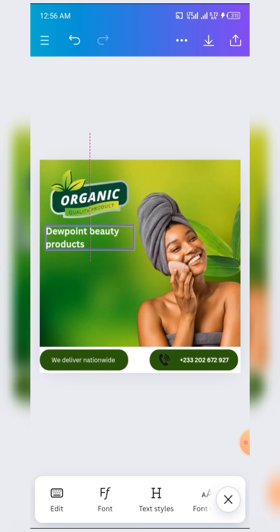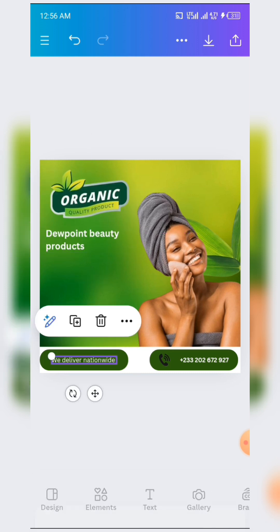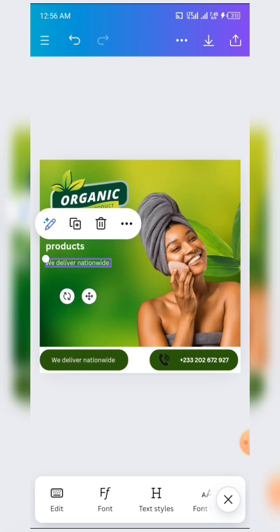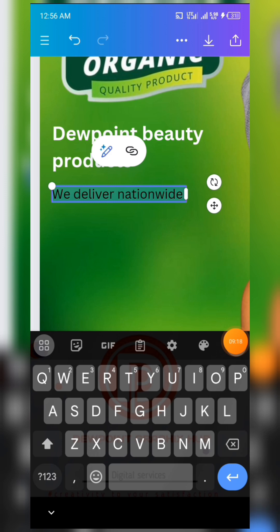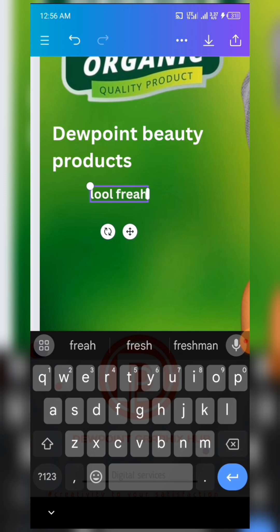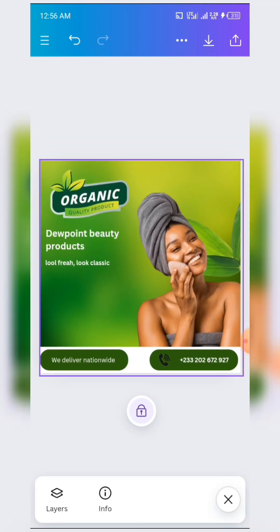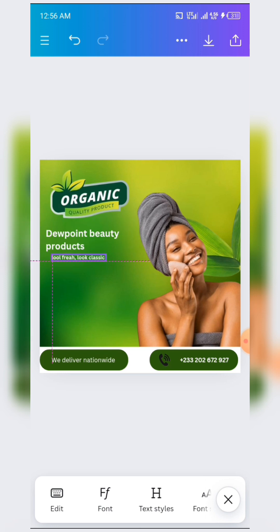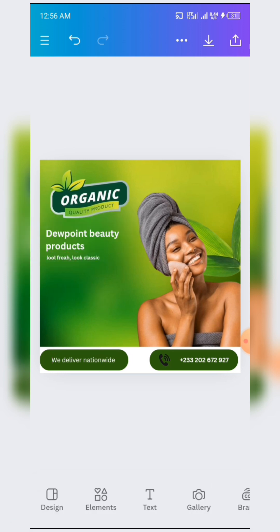Your text is now here — very nice. The next thing is to write anything at all under this, so you can just edit and write something like 'Look Fresh, Look Classic.' Write something that is very attractive.